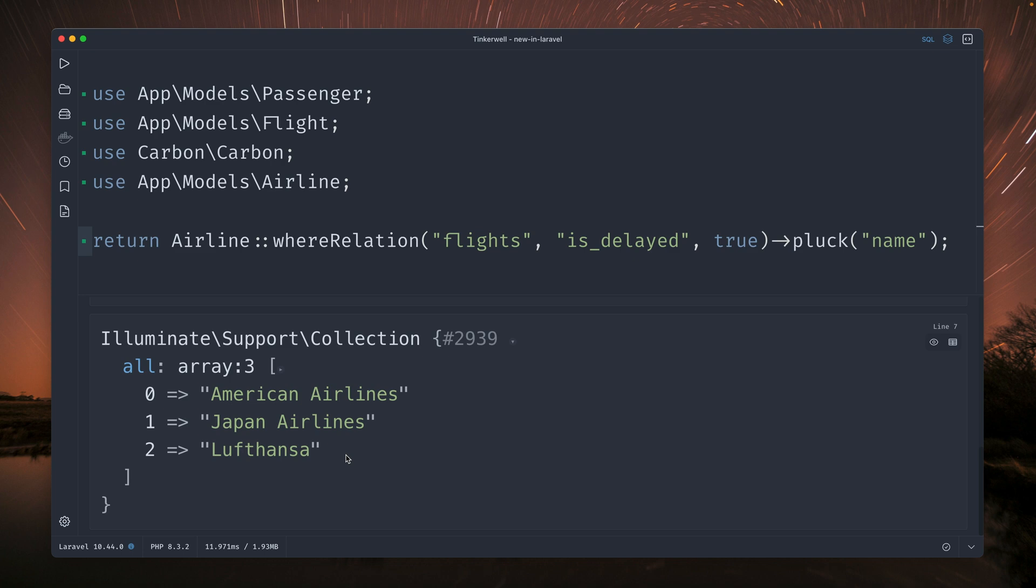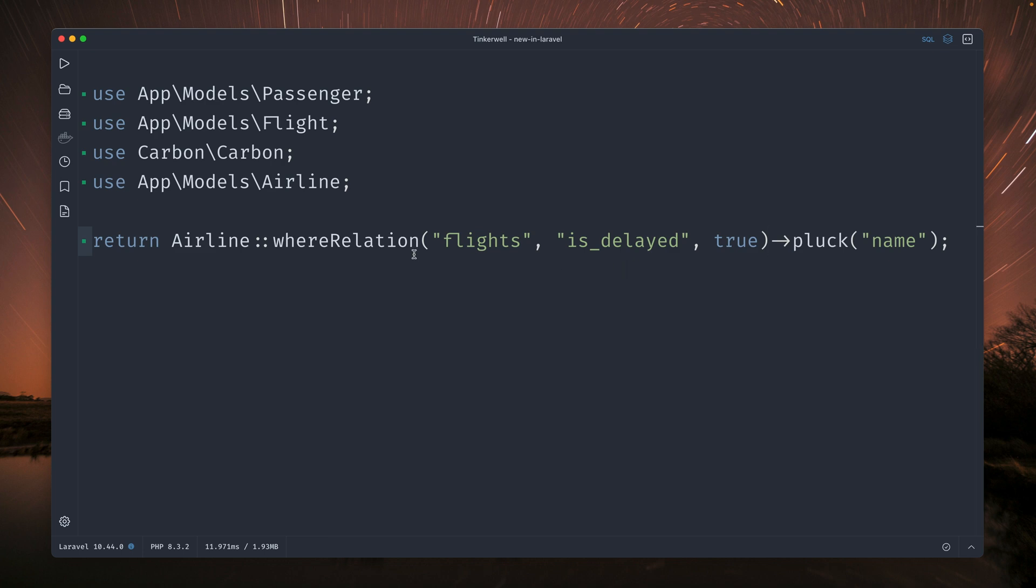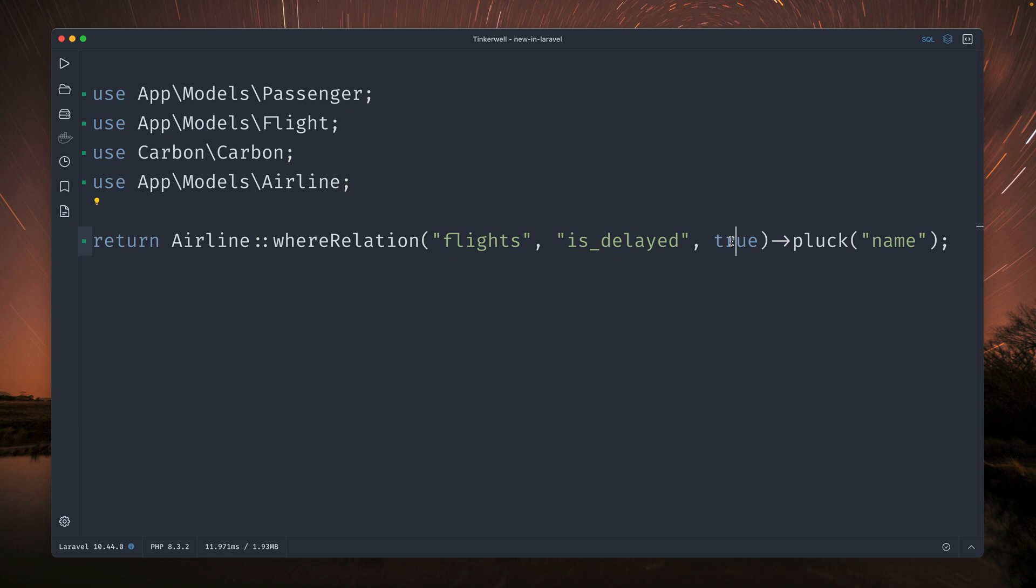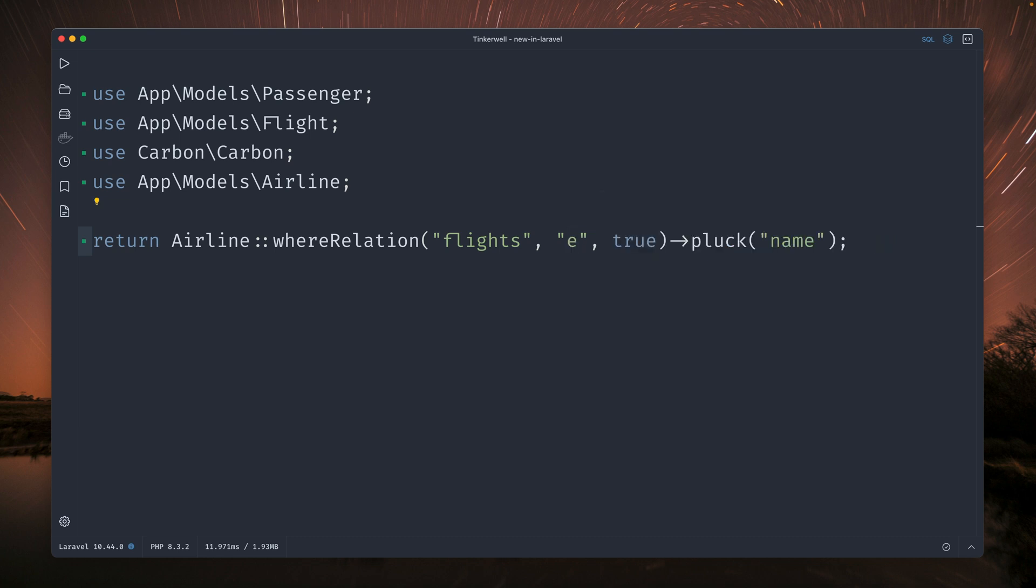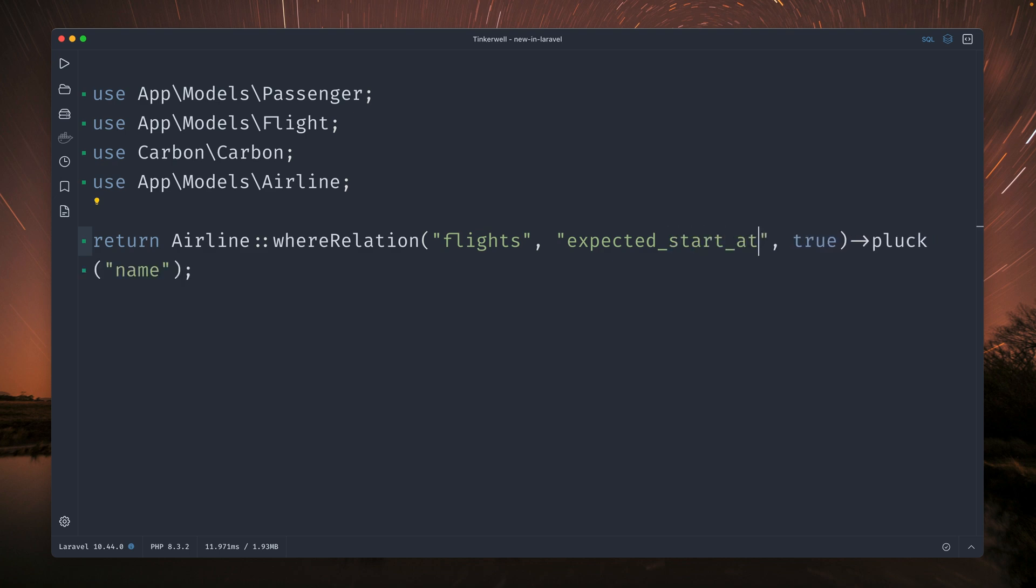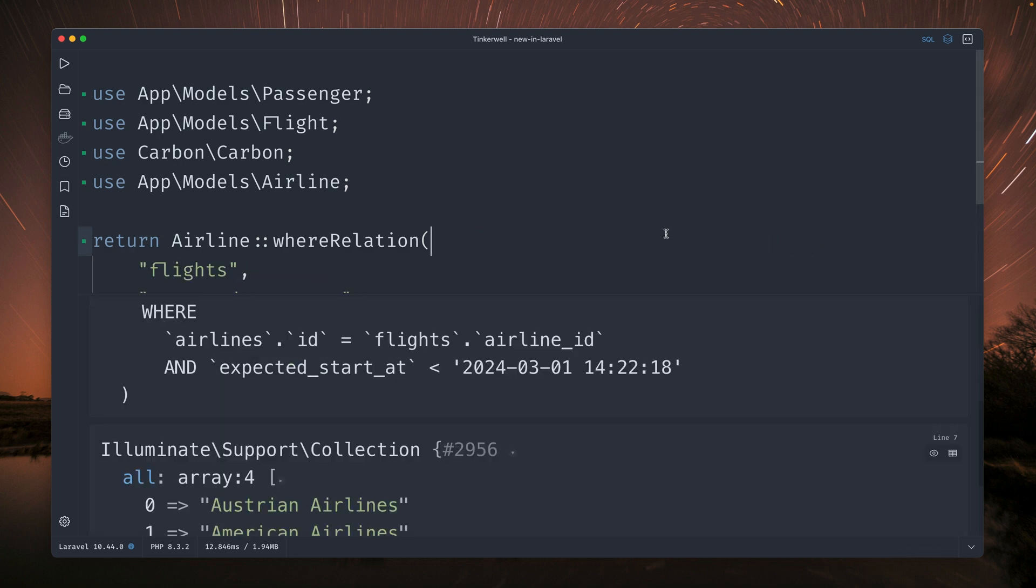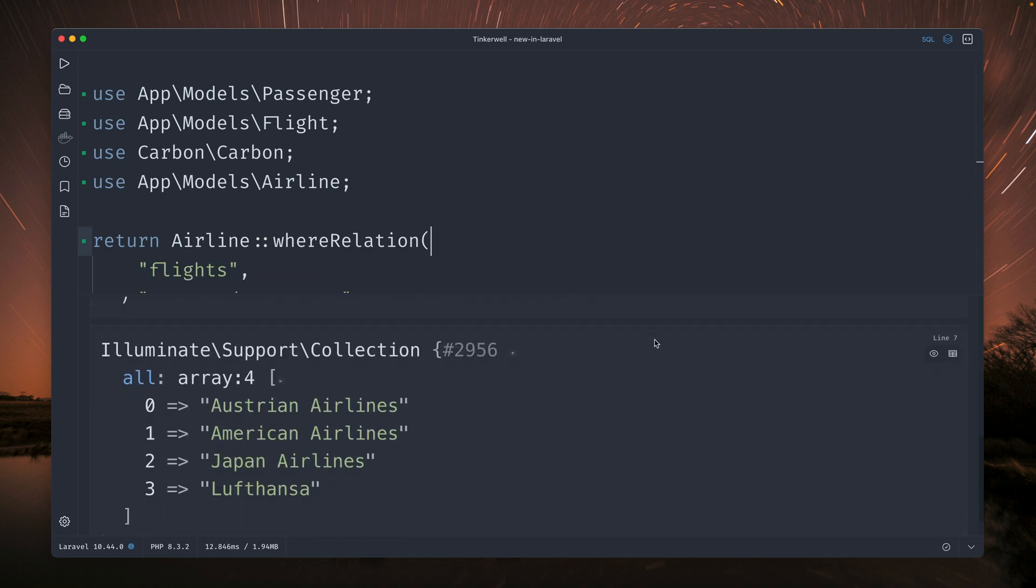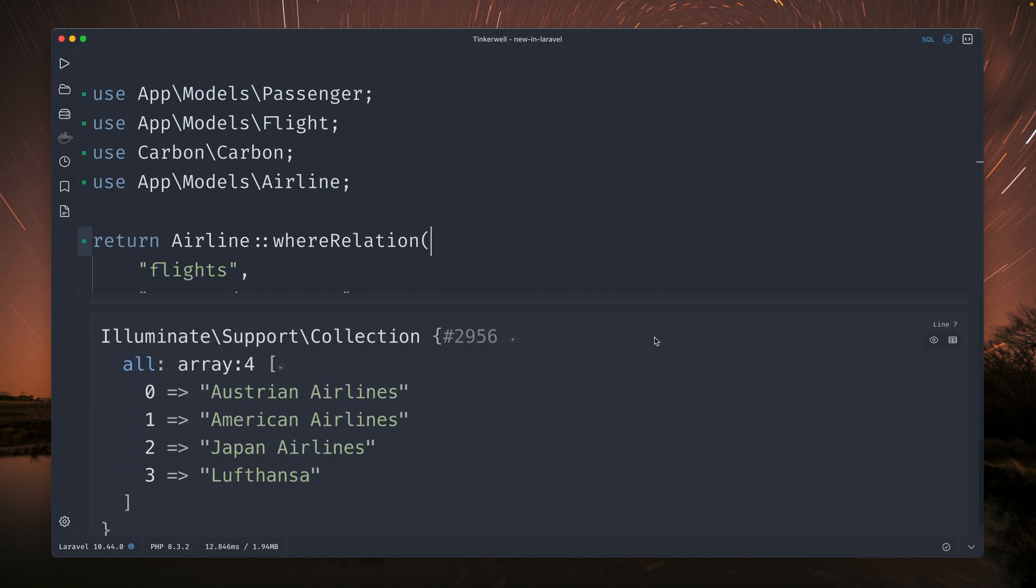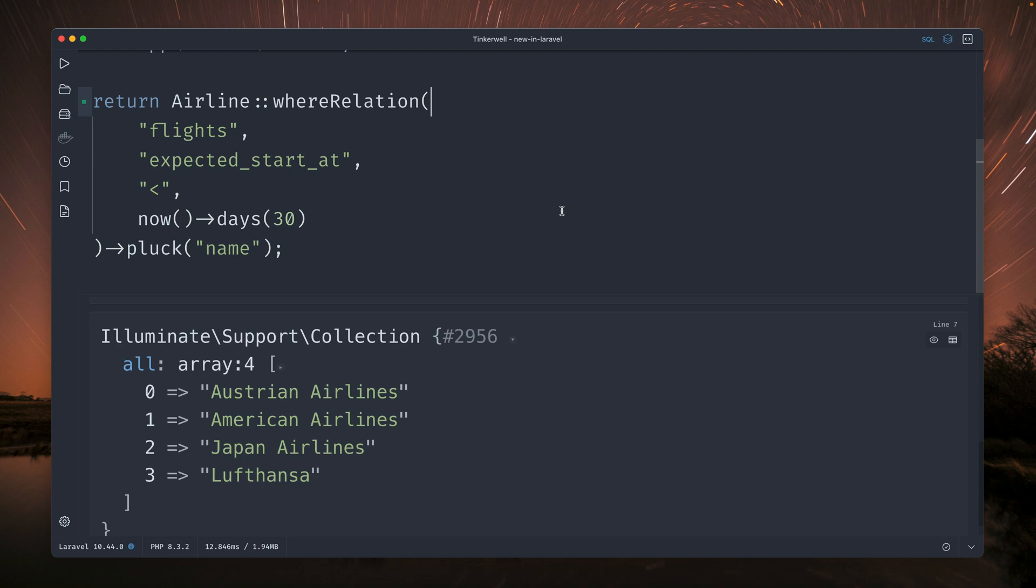But we're also not limited to just making equal comparisons here to true. Let's check another column on our flights table which is called expected_start_at. So when is the flight expected to start and we want this to be smaller than in the next 30 days. Let's run this and yeah we get a result back. So this looks good. And yeah here what we're checking now is give me all the airlines that have flights with expected_start_at date in the next 30 days.